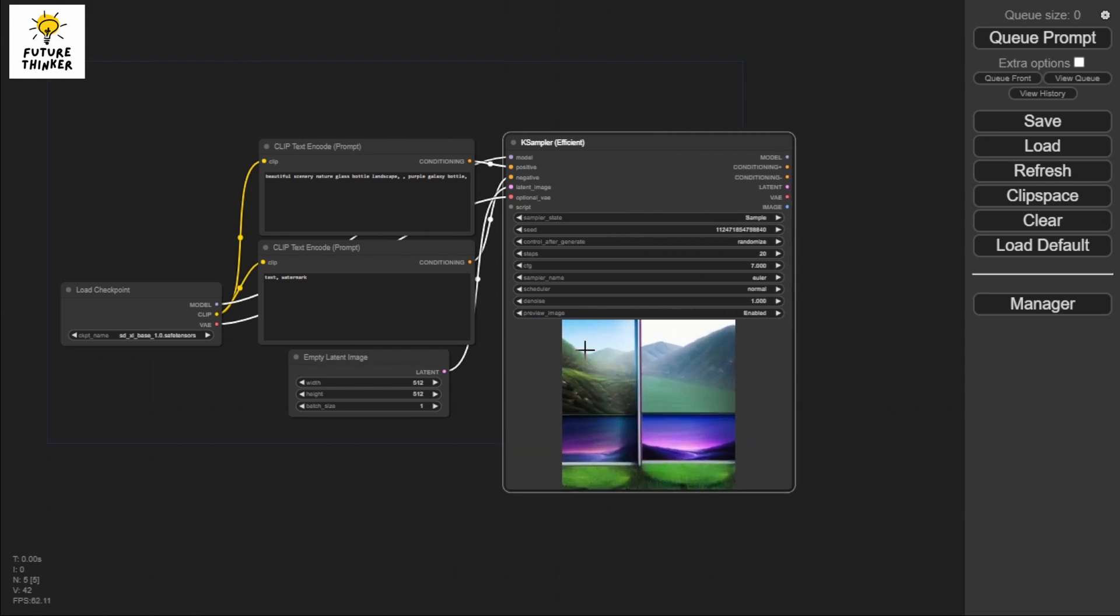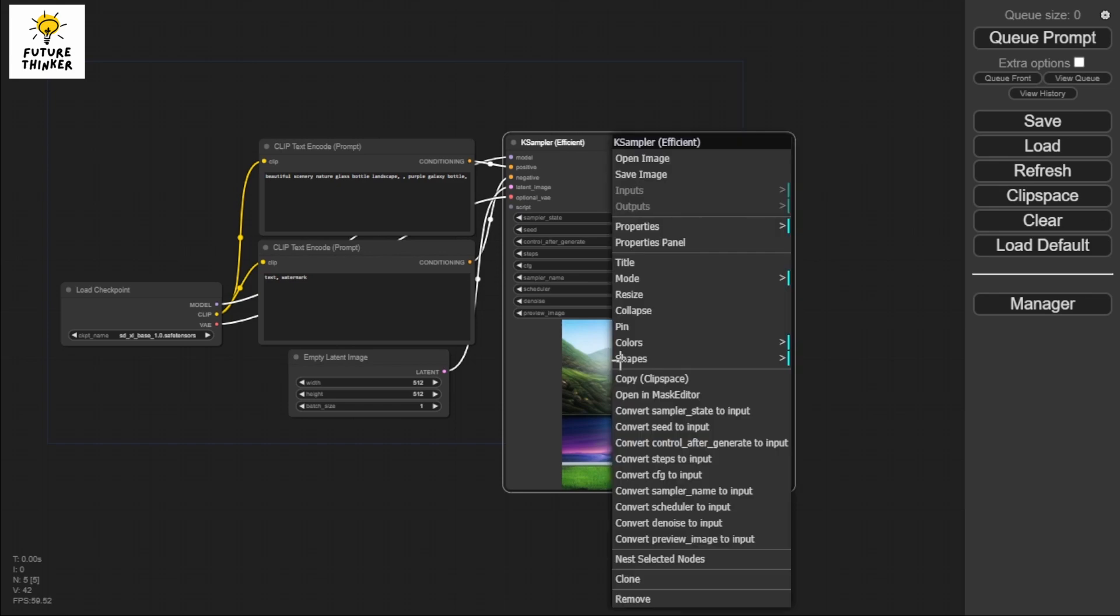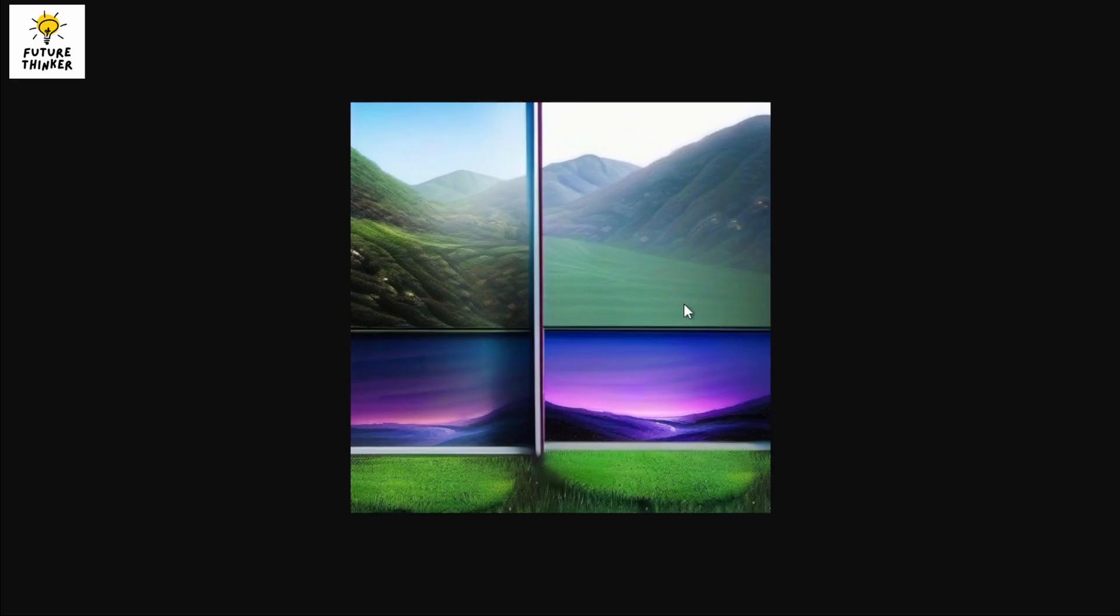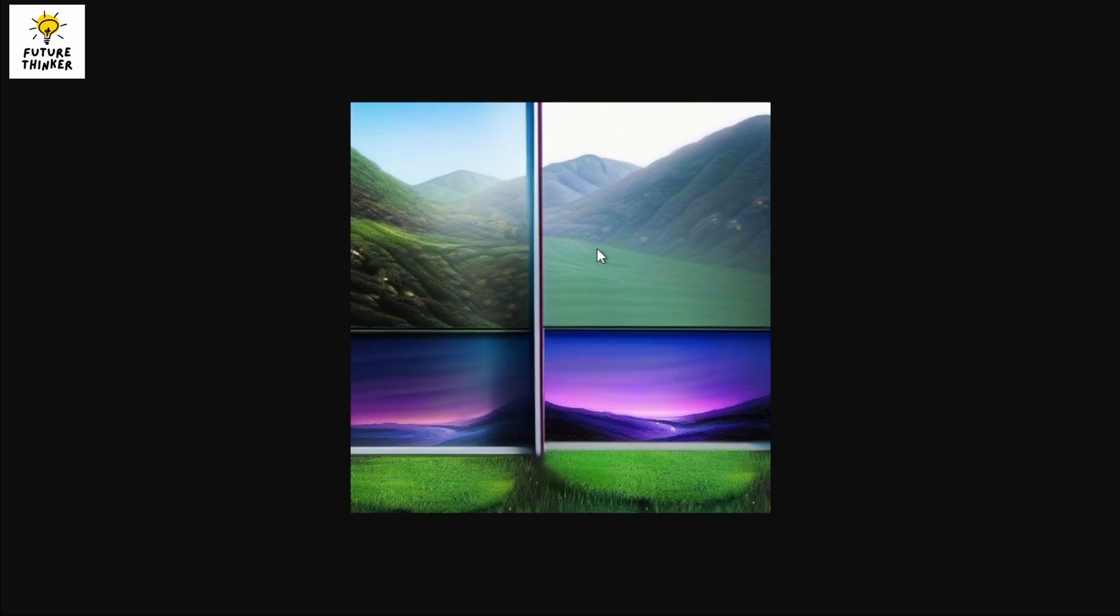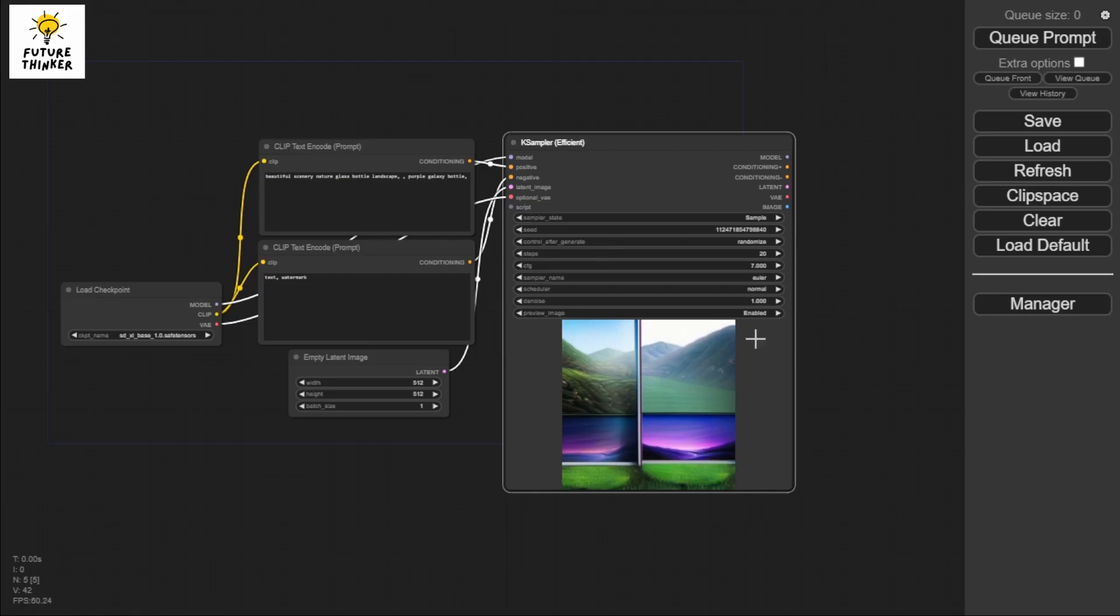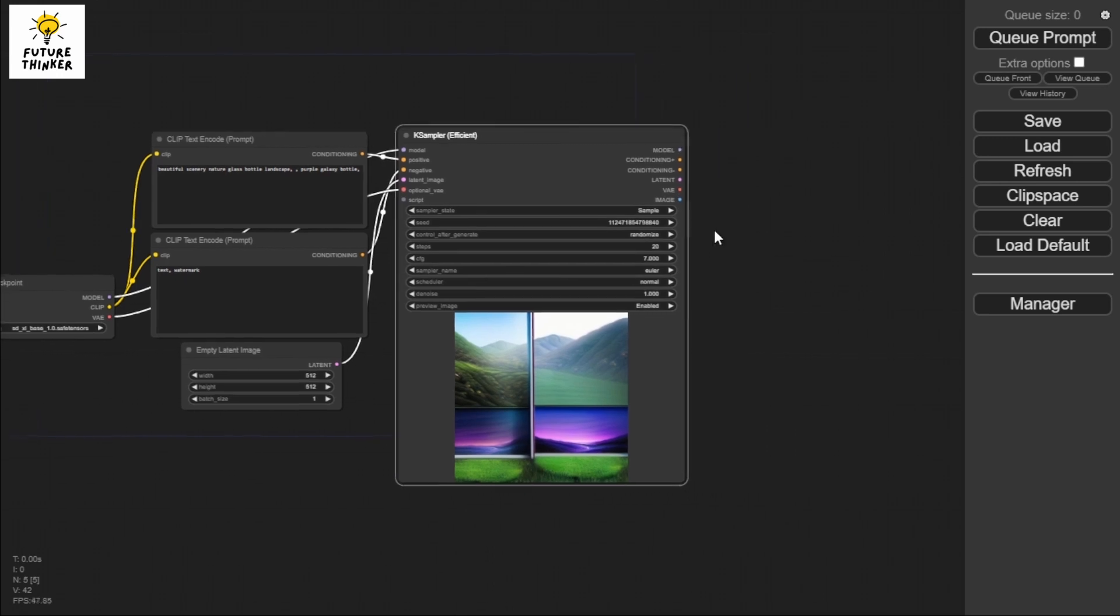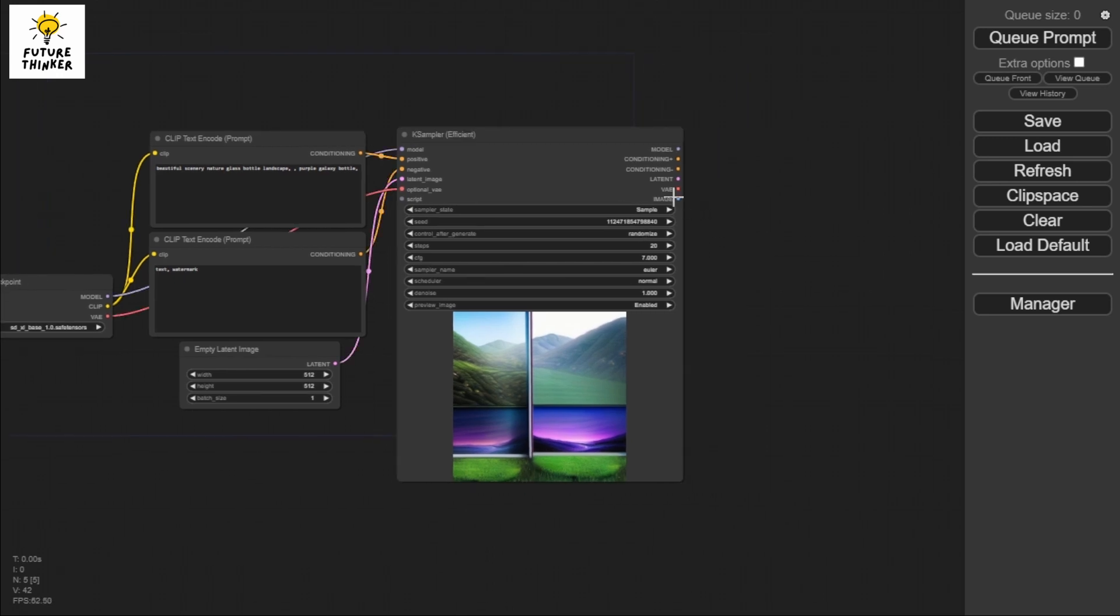Now if you think you cannot save this, you're actually not correct. I can just right-click this and open the image just like that, and I can also save it. That's how you do it - you don't need to add an image node here.